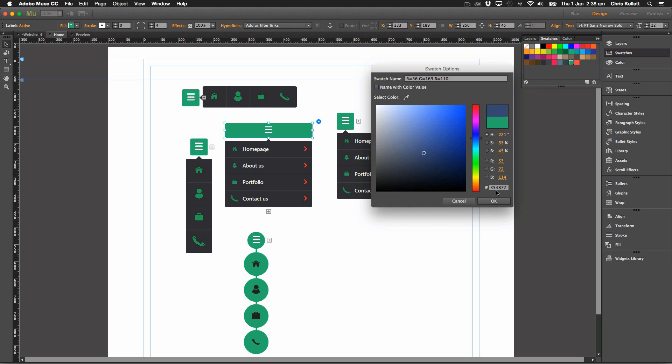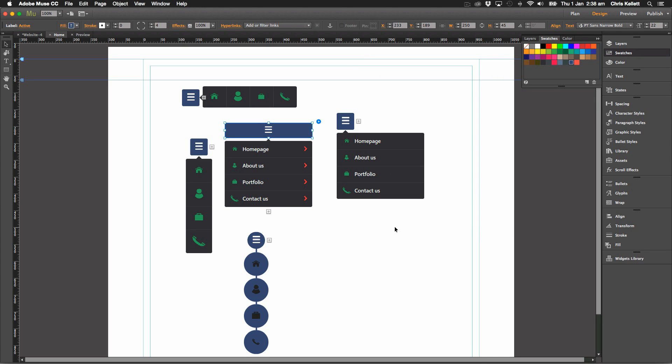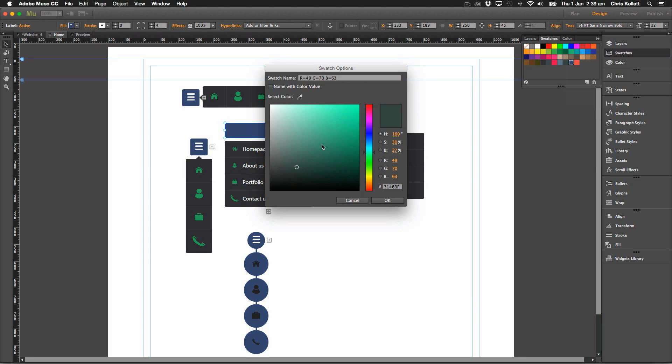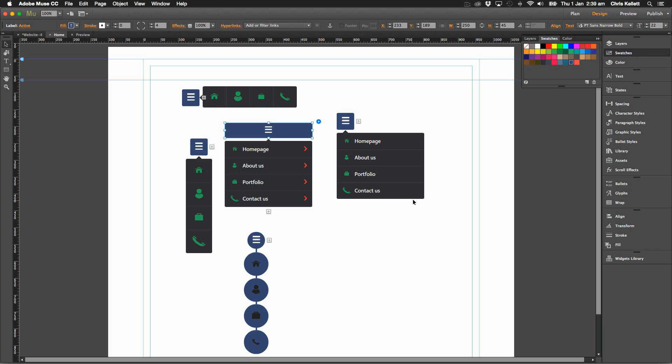And we can see that all of our colors have changed here. If we went to swatch options for this, let's change it to a slightly lighter blue here. We should now have a rollover, so yeah there we go.